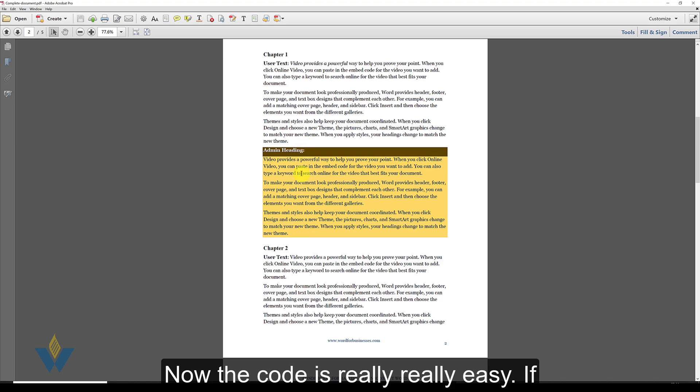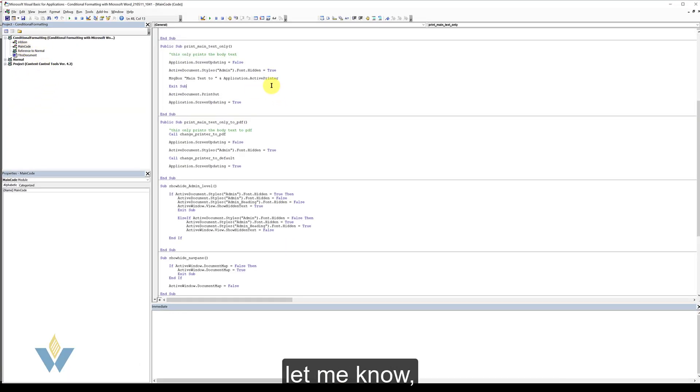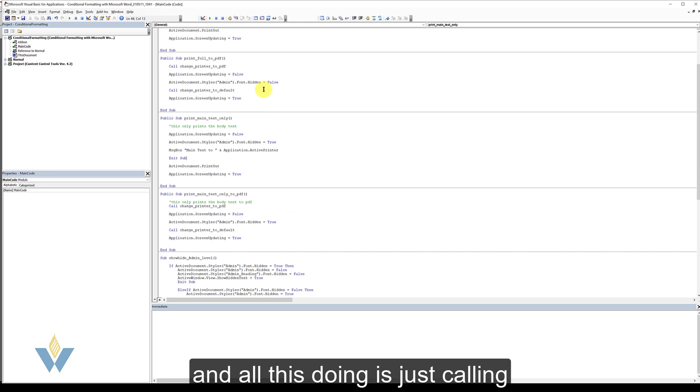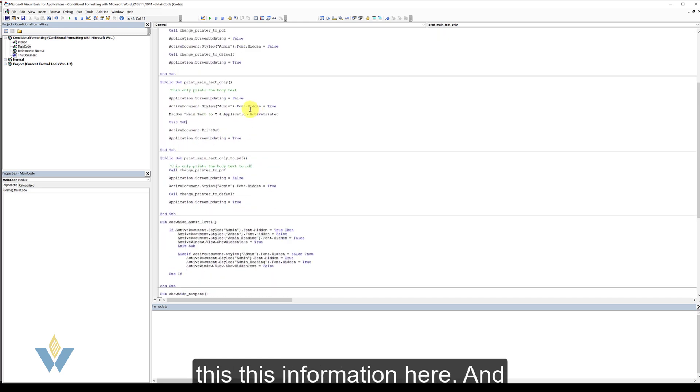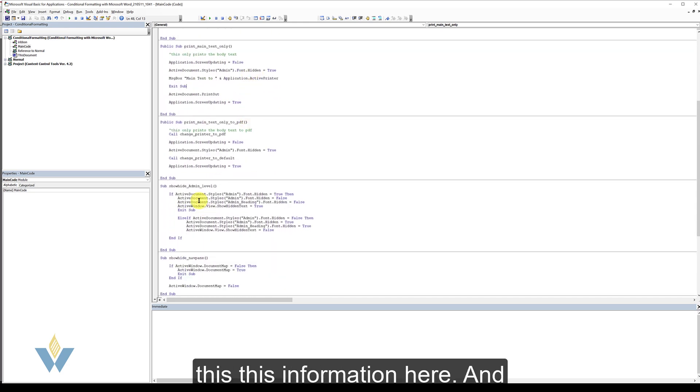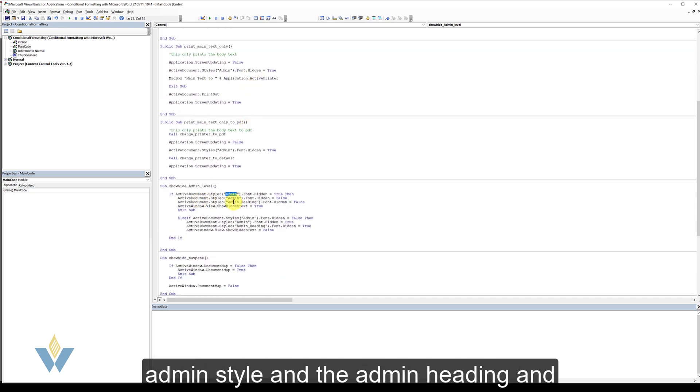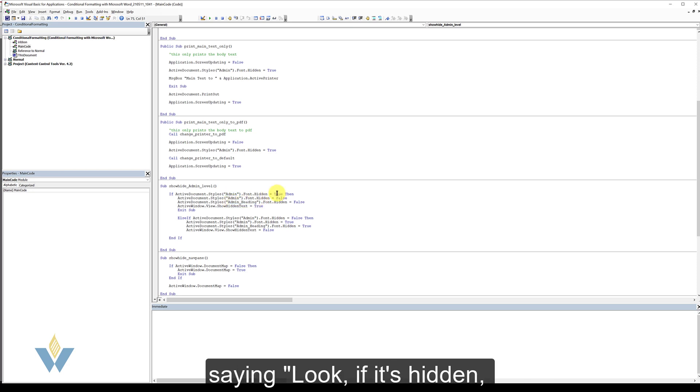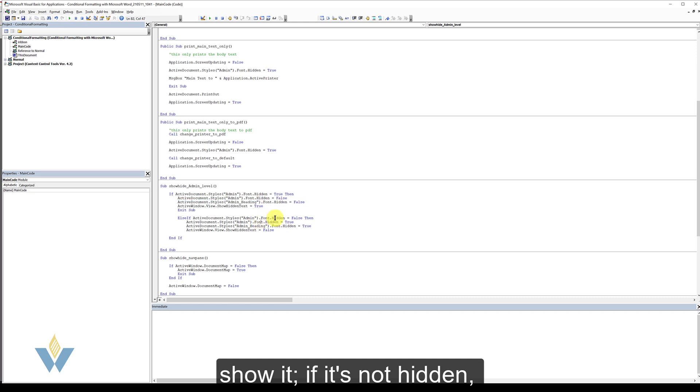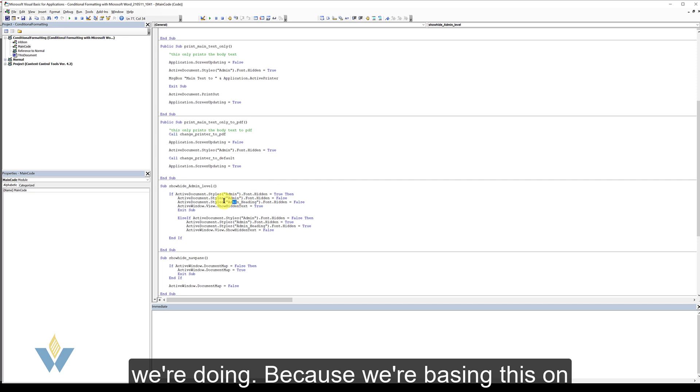Now the code is really easy. If you want this template, just ping me and let me know. And all we're doing is just calling this information here. We have the admin style and the admin heading. And we're saying look, if it's hidden, show it. If it's not hidden, if you're visible, then hide it. That's all we're doing.